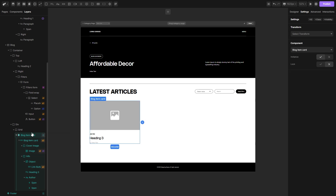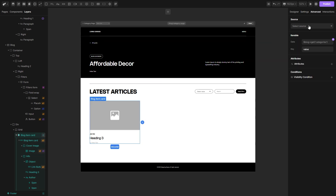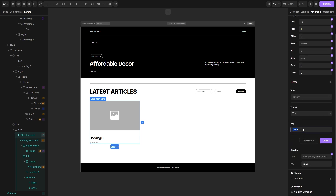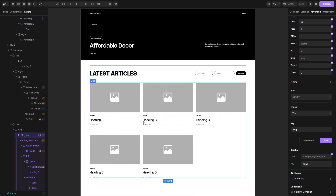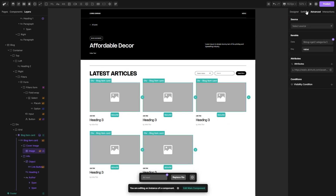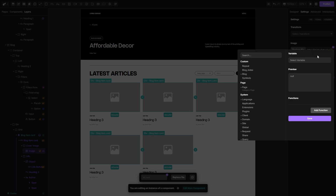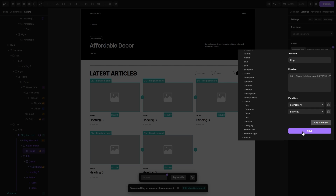Let's select this tag here, go to the advanced, connect the source to pull from the blog collection. Let's input a key to be blog, hit save and now let's connect the image. We need to go to the settings for this one, open the variable popup, open the blog drop down and we need a cover, select file, hit save.